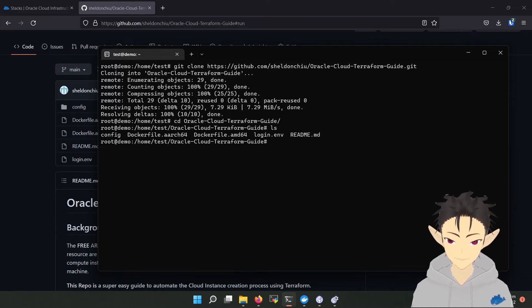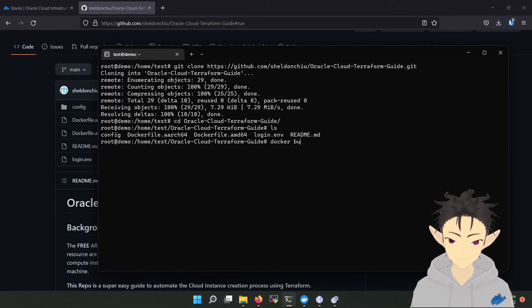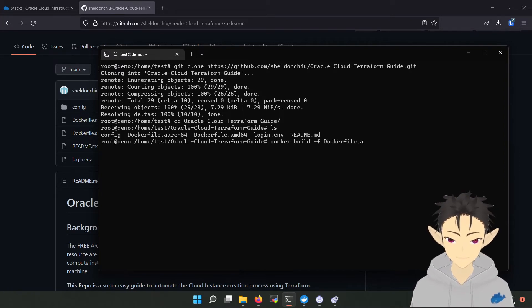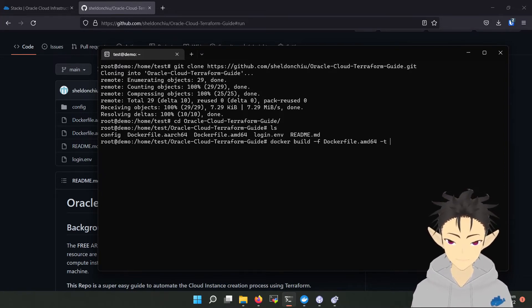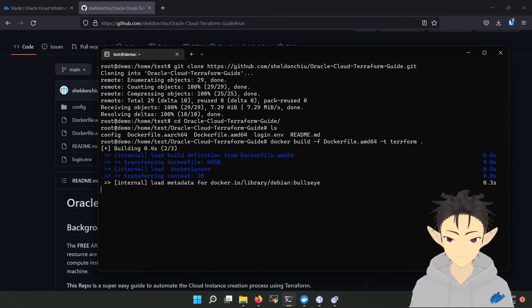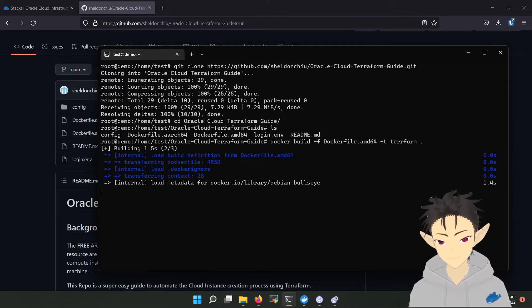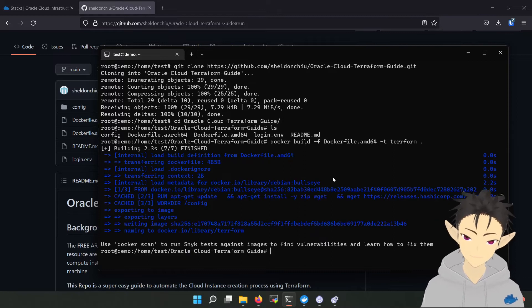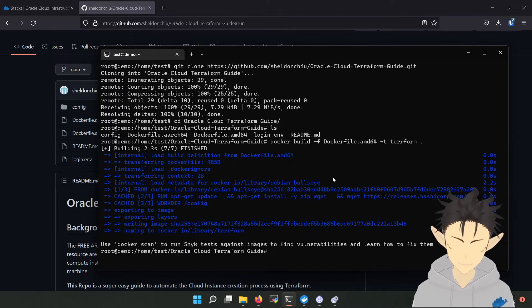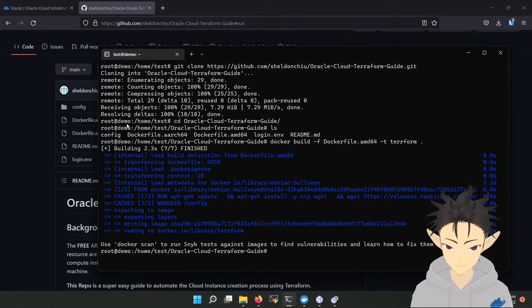Next, we have to build the Docker image. Okay, so after we have built the image, we have to collect some information from the Oracle Cloud dashboard.